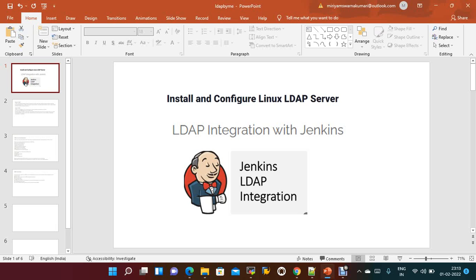LDAP is an open source, cross-platform protocol used for directory services for authentication. It provides the communication language that applications use to communicate with other directory services. Basically, it is a single sign-on communication — instead of connecting with a username and password for each application, if you log in with your office laptop it should log you in to all office-related tools like timesheets and everything.